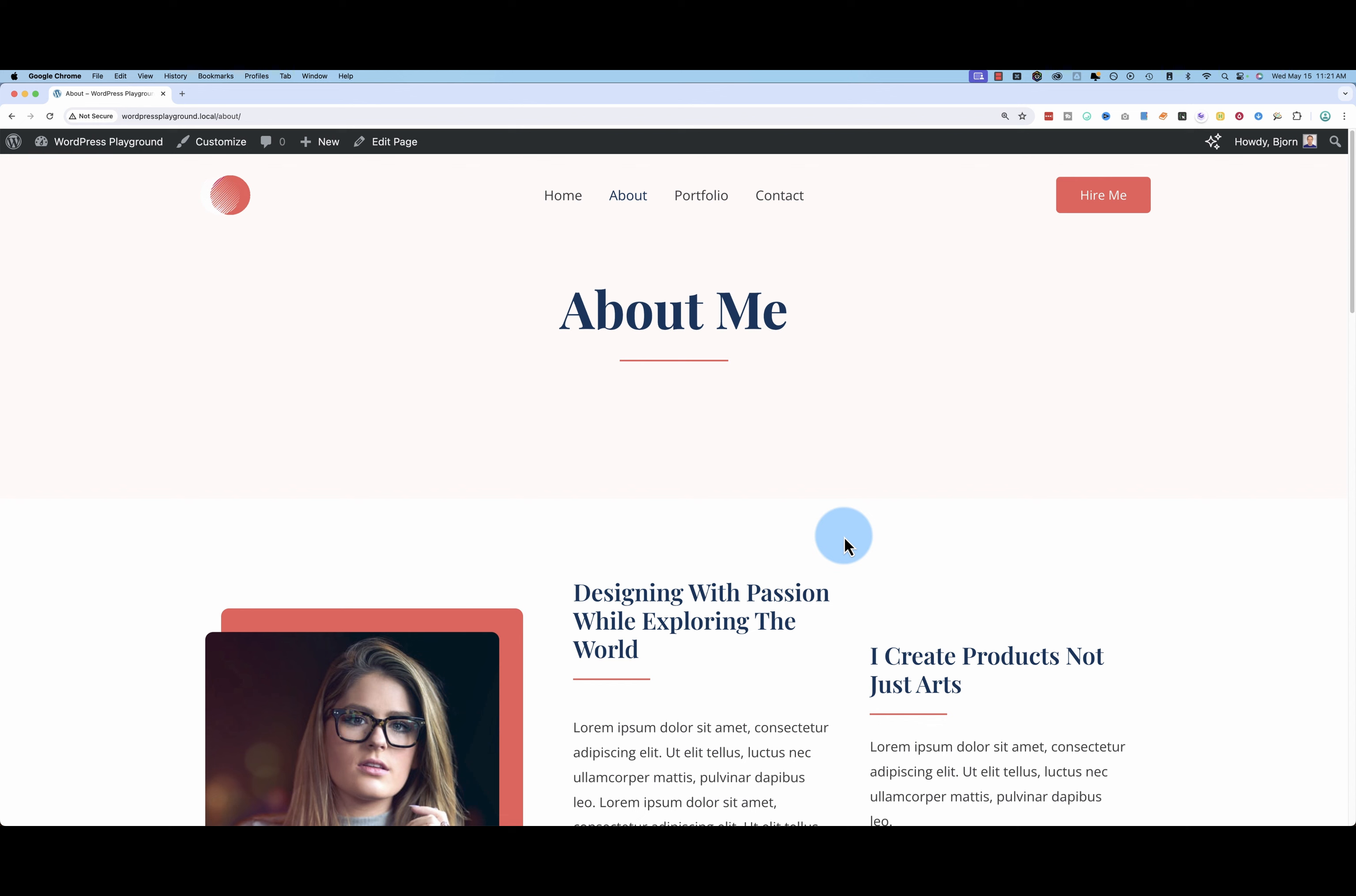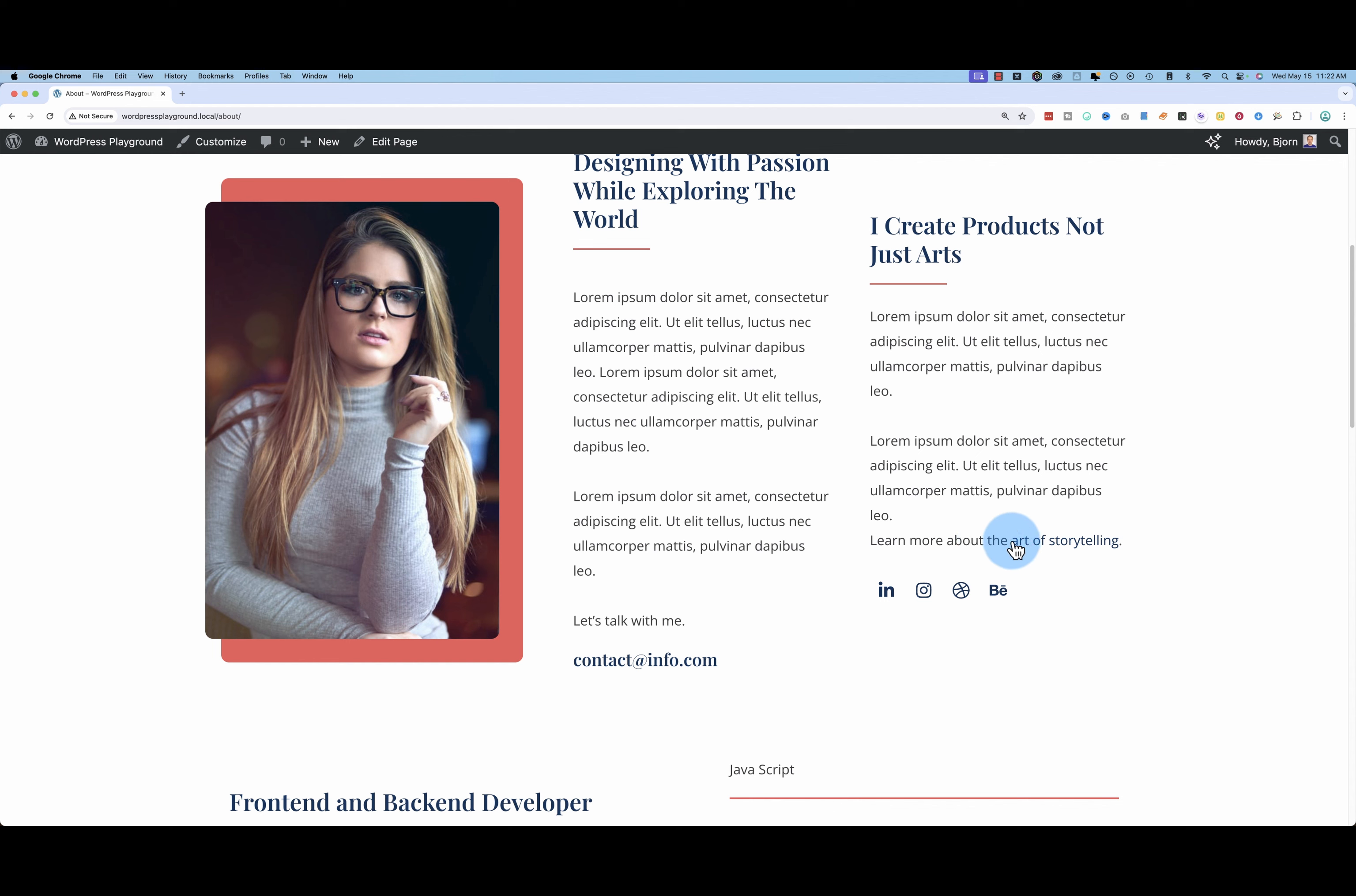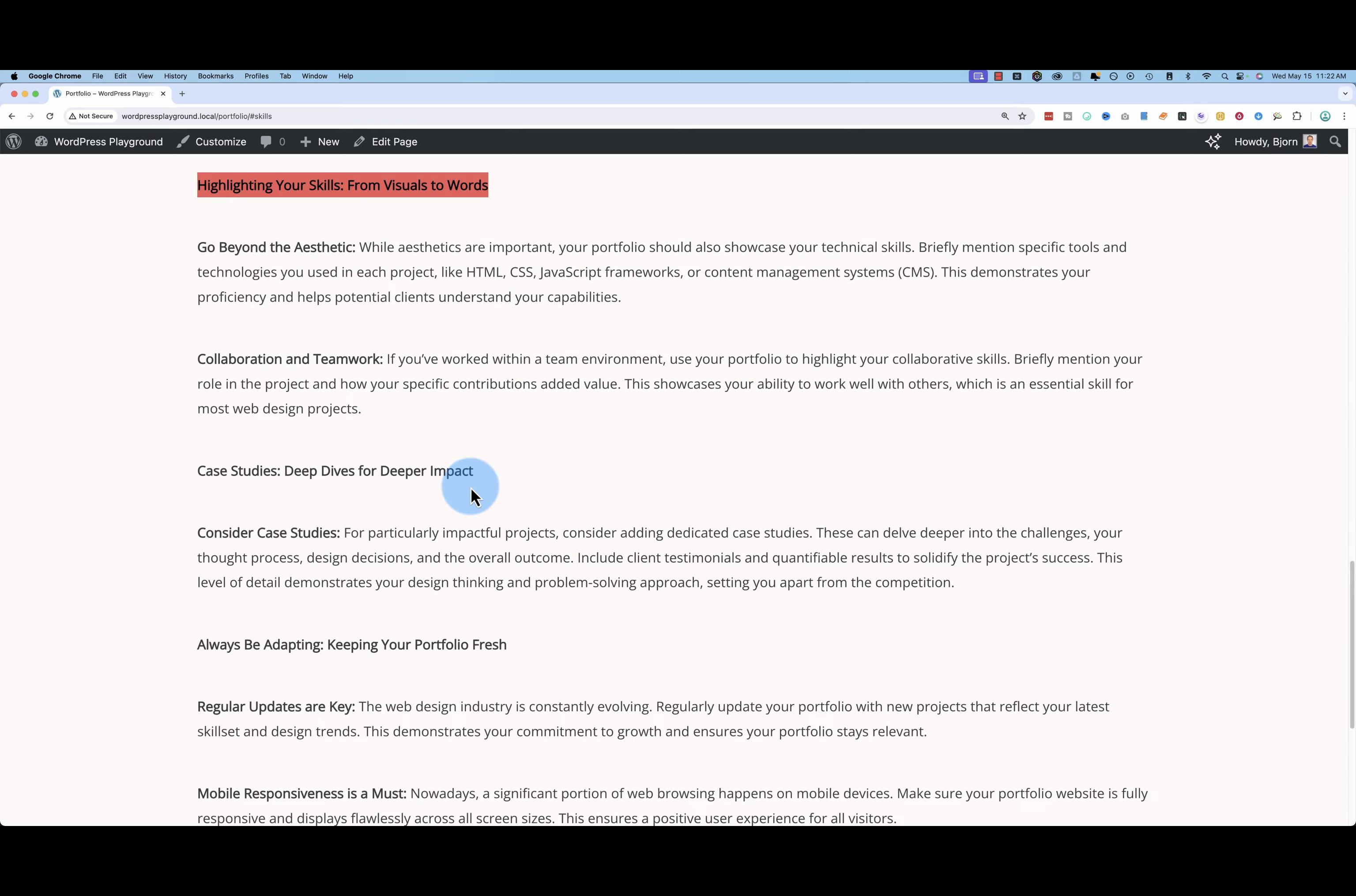Here's a quick preview of what we're making in this video. This is the page made with WordPress Gutenberg. If I scroll down, there's a link right here. If I click on that link, it's going to jump to a different page. This is the portfolio page and right to this specific section of the portfolio.